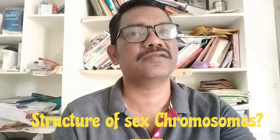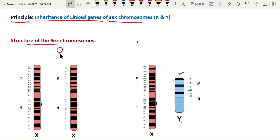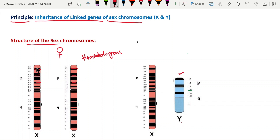In females, two X chromosomes are present and are homologous chromosomes, just like autosomes. In autosomes, two genes at a particular locus determine a character. However, in the X chromosome, only one X chromosome is active; the other becomes inactive, with its genes masked by RNA and proteins. This is called X chromosome inactivation for dosage compensation.